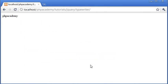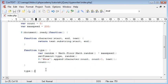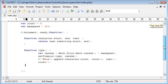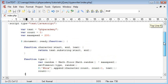We've written out 'php academy' with a random speed, so everything seems to be working. Now we want to give the user the option to change this text value on the fly as they're calling this function.